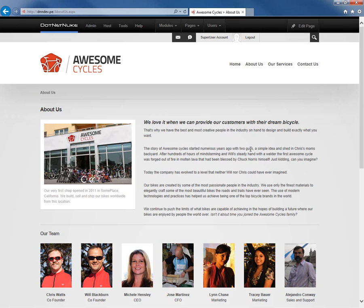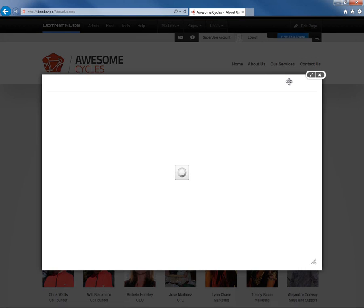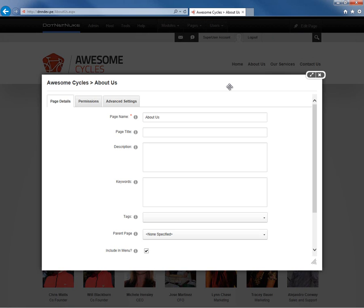Now, editing the page and changing the name of the page is very simple to do. To do so, we're going to mouse over the Edit Page option, and we're going to go to the Page Settings. If we go to the Page Settings, we're going to get a pop-up window here, which will allow us to change some of the properties on that page.